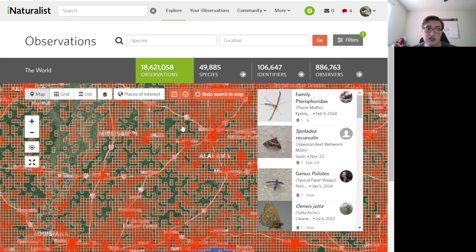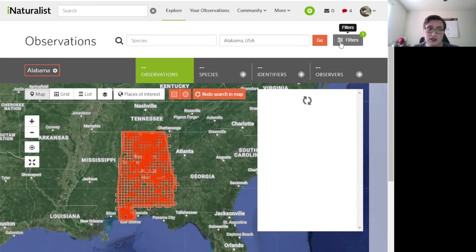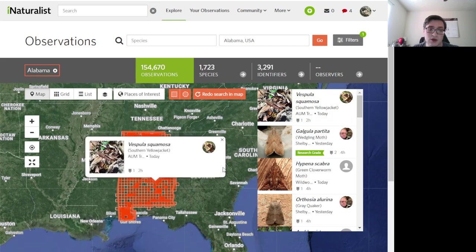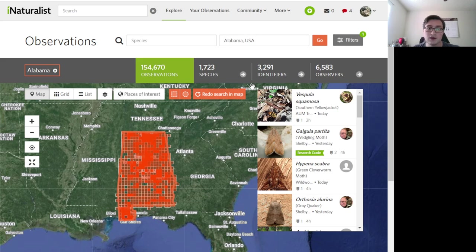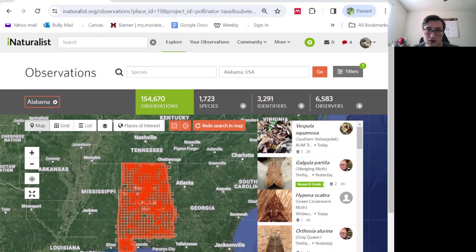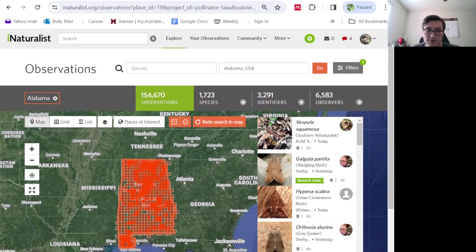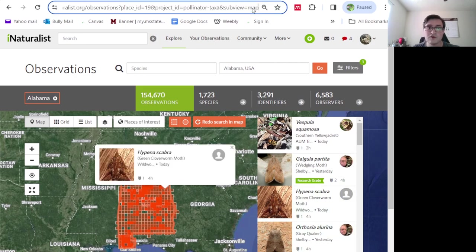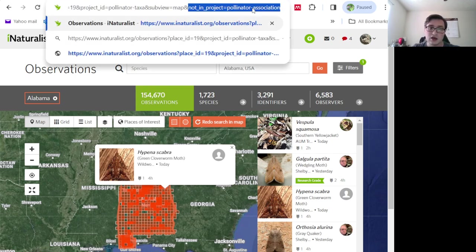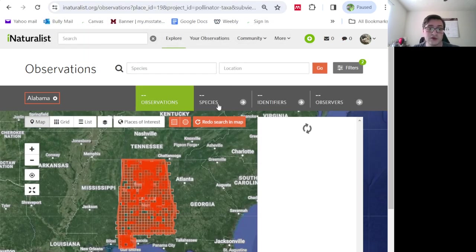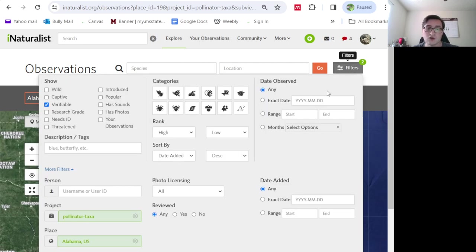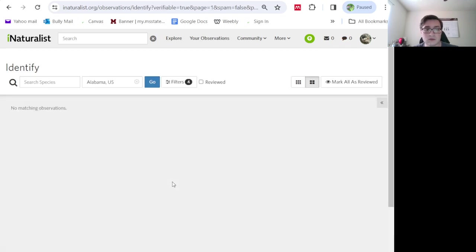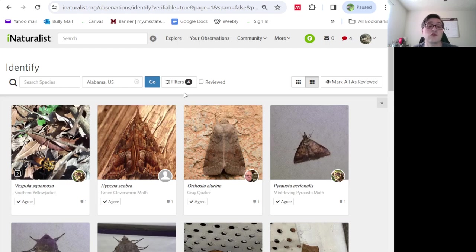So today, I'm going to be going to Alabama and trying to add observations to the pollinator associations project. The other thing that I'm going to do, I'm going to show you real quick the address bar, because you can get more refined filters. For instance, I can add not in project pollinator associations. And this will filter out the ones that are already in the project I want to add it to. So when I go to identify, I'm not going to look through things that I've already done before.